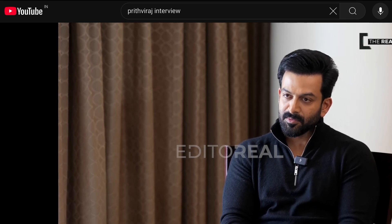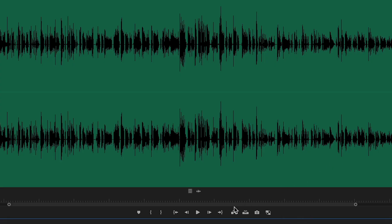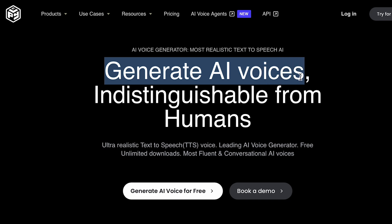To create a voice clone, we first need a clear, high quality audio sample without any background noise. A good option is to pick an interview video from YouTube and extract the audio into an mp3 format. Now that we have a clean audio sample, let's use about 30 seconds of it. Moving on to play.ht, which is one of the websites that can generate AI voice clones — I'll include a link in the description.